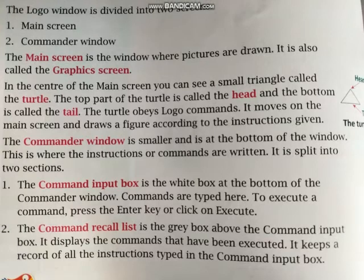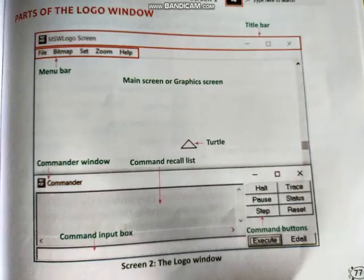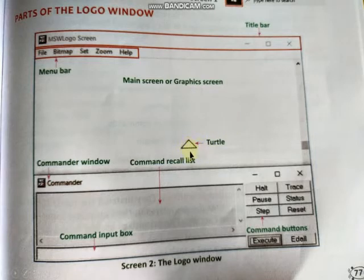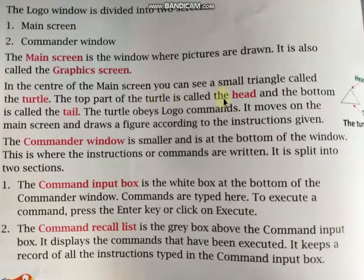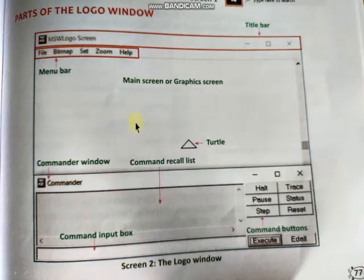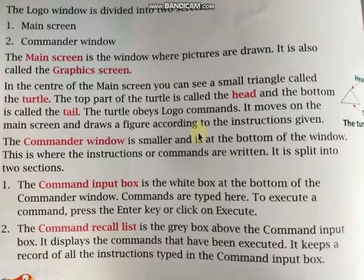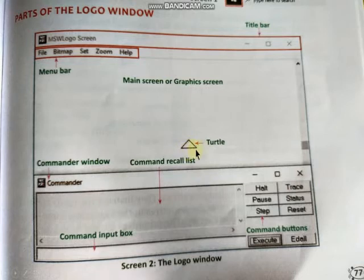In the center of the main screen you can see a small triangle called the turtle. The top part of the turtle is called the head and the bottom part is called the tail.